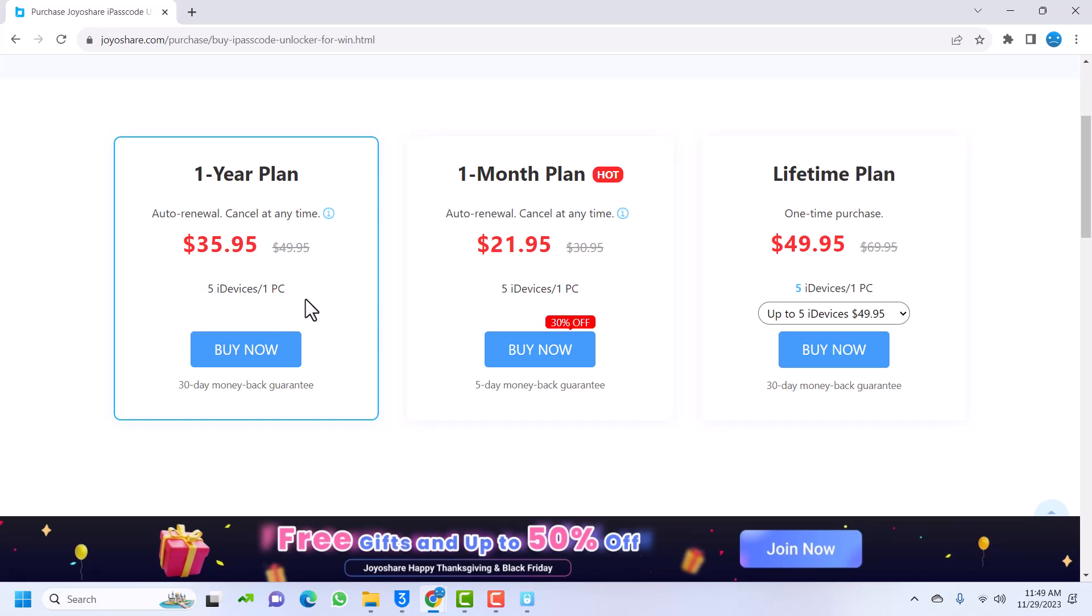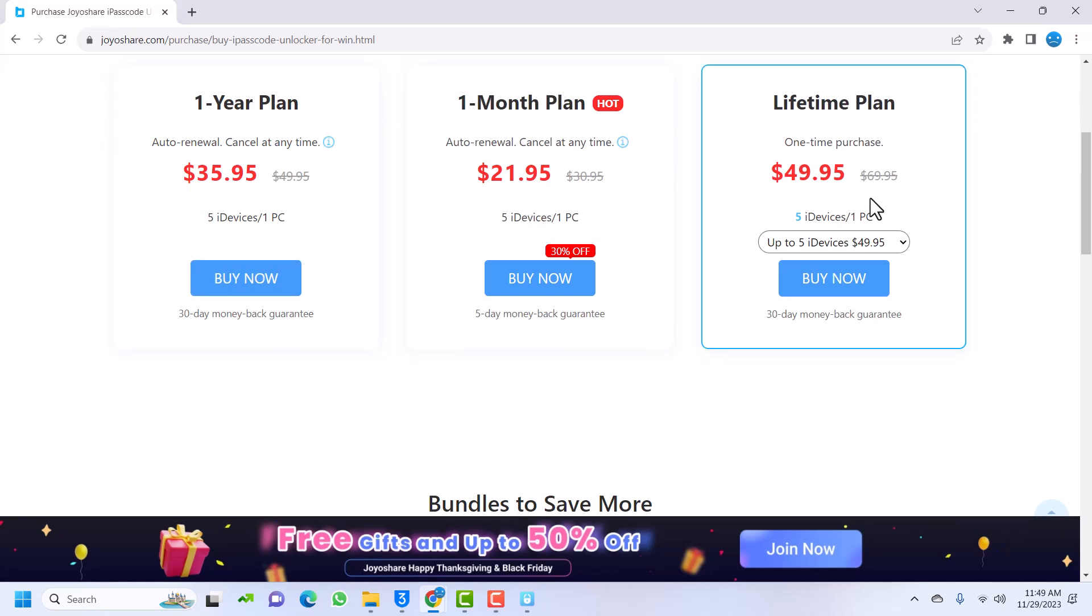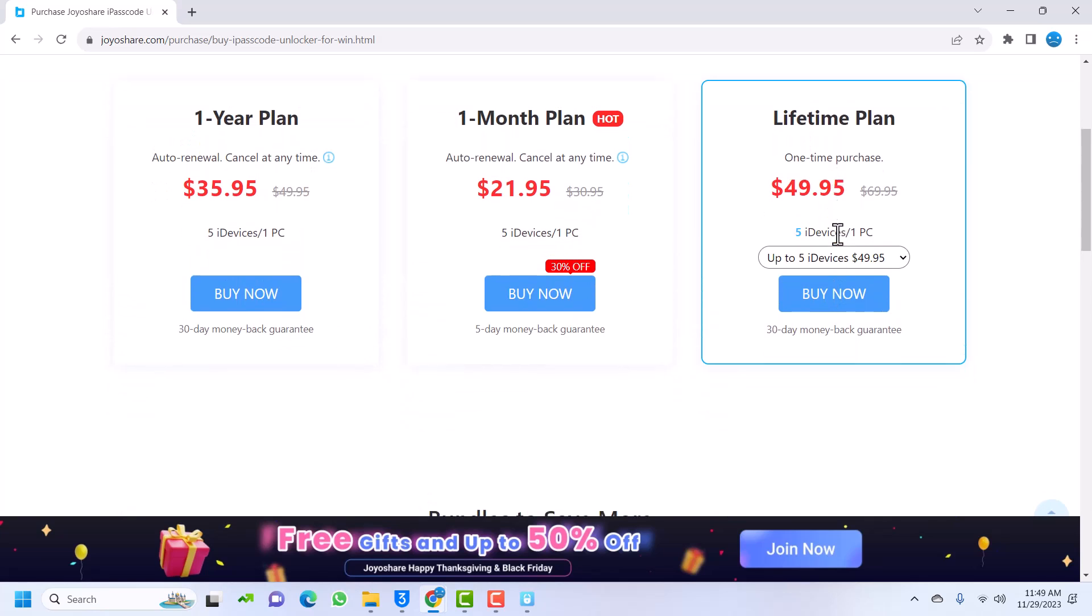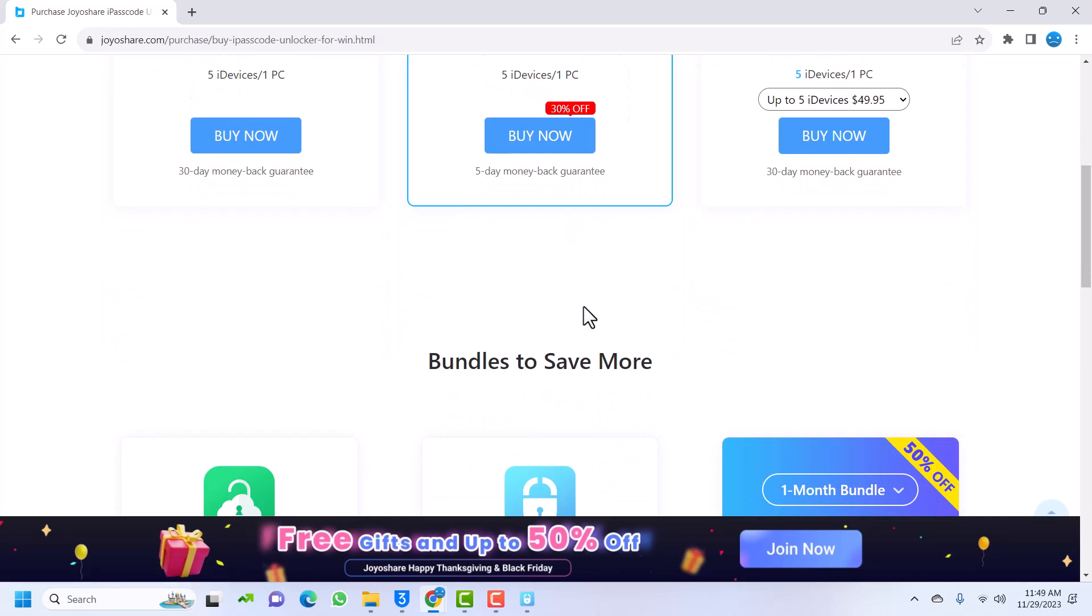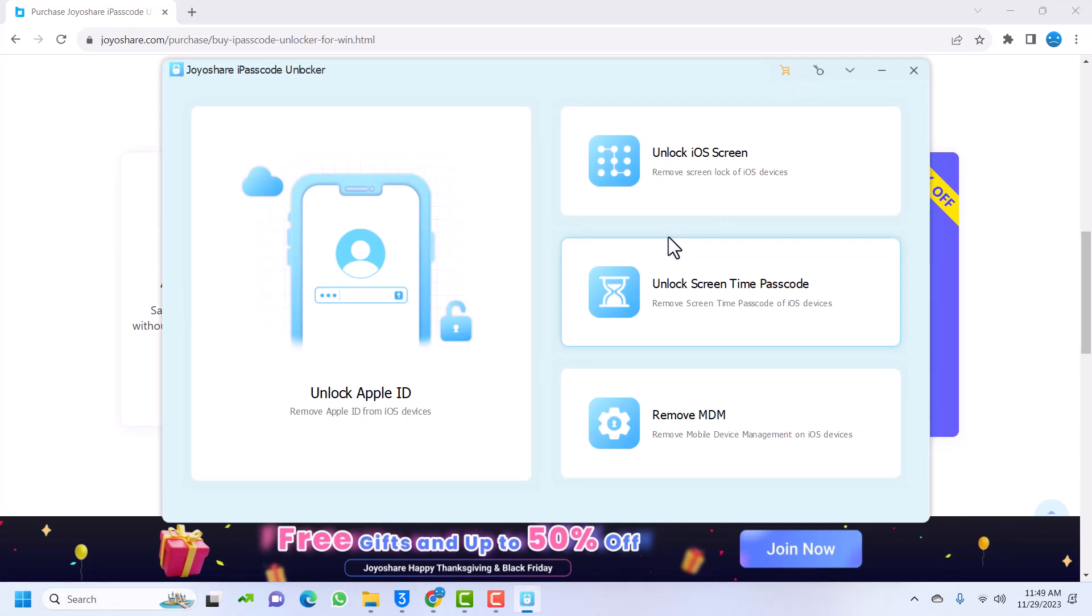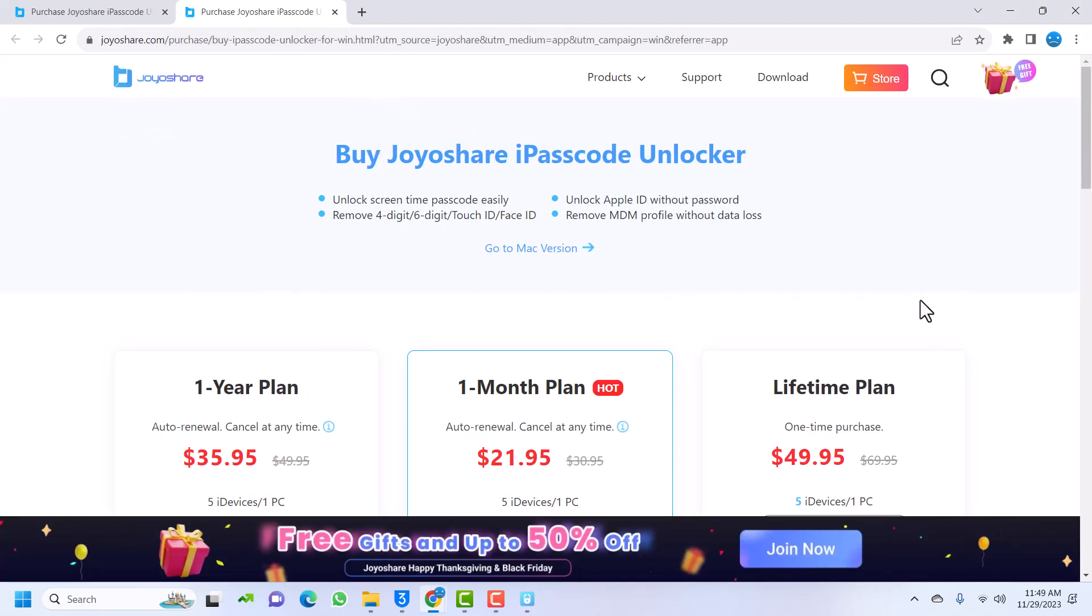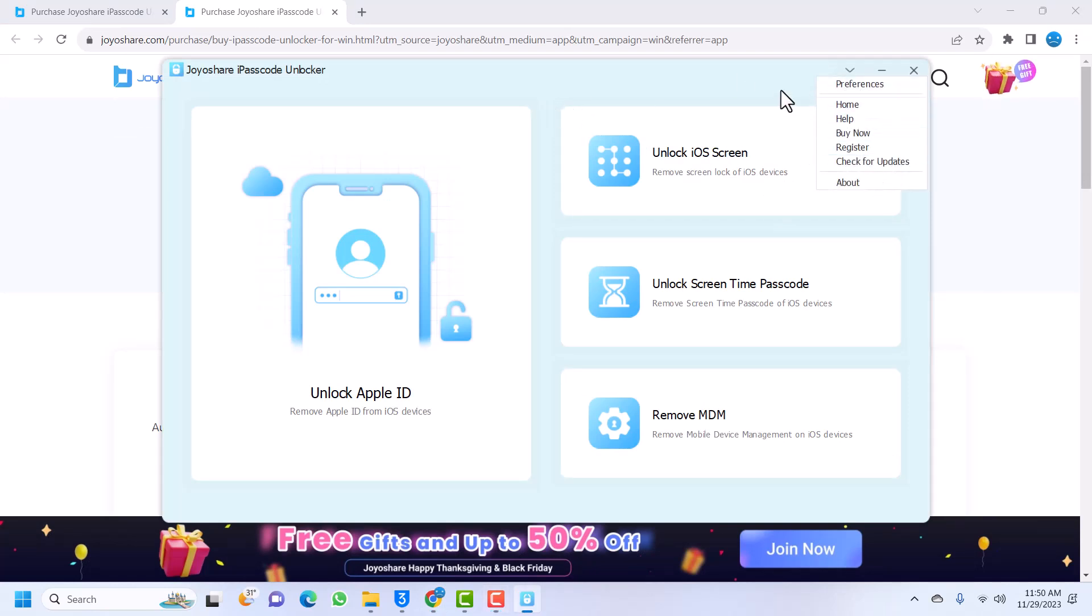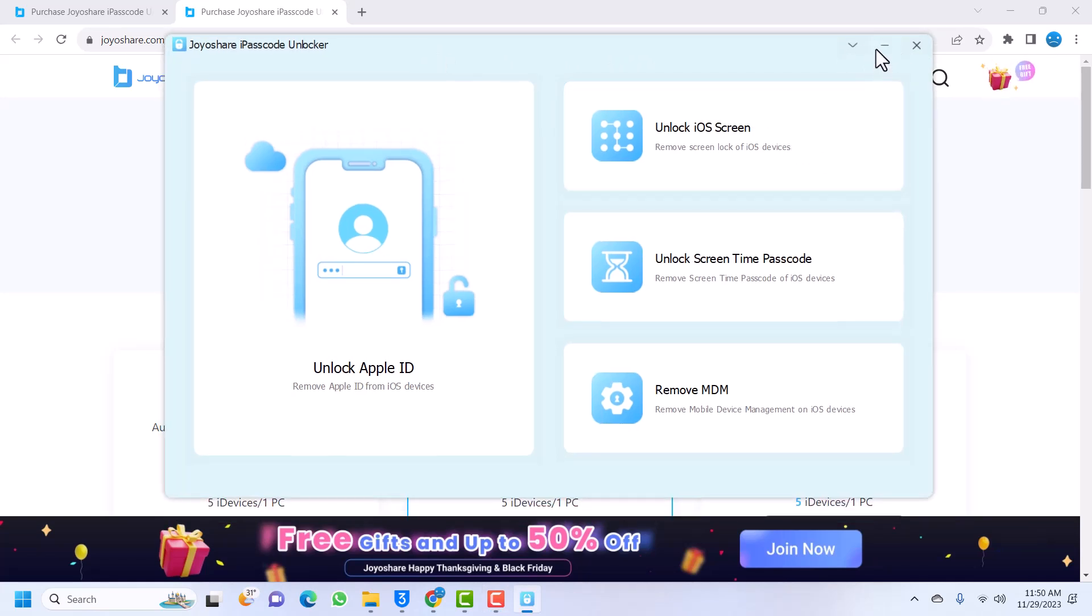I actually recommend the lifetime plan, which is also very cheap - $49.95. You can purchase and you'll be good to go. I'll quickly purchase mine and then we will start the bypass. To bypass the screen time passcode, you need to register or buy a license. I'll be buying the license here. Once I am done, you can see that I've already registered my software. The product is already registered and we can proceed to use the tool.